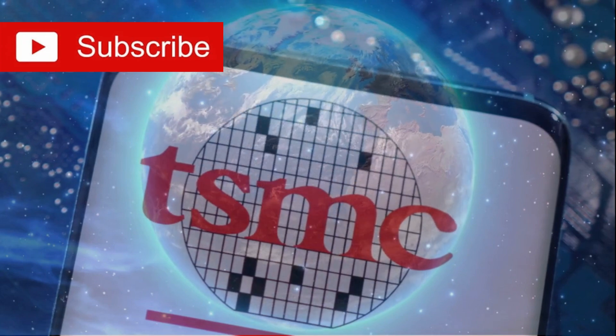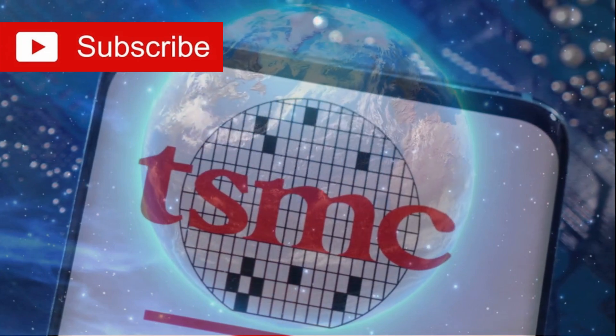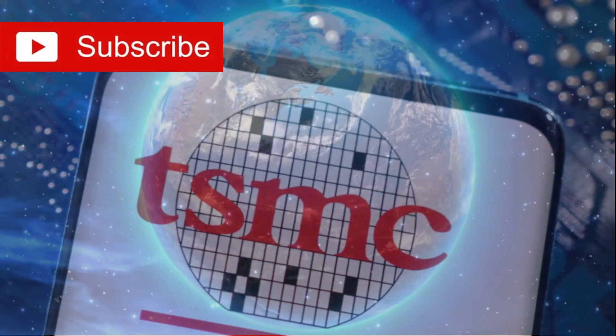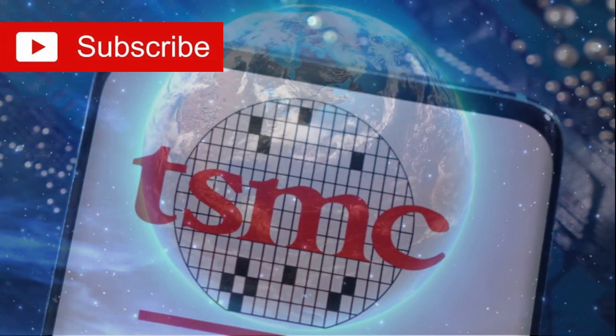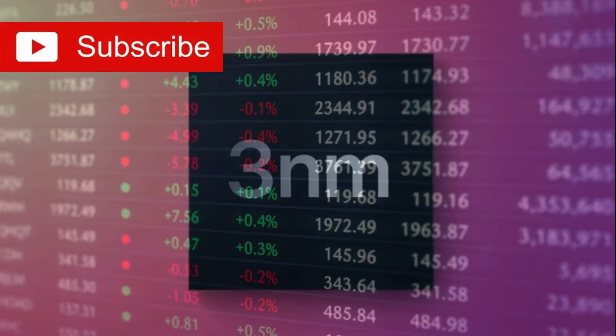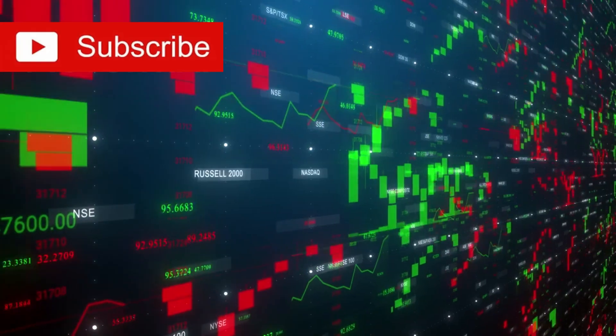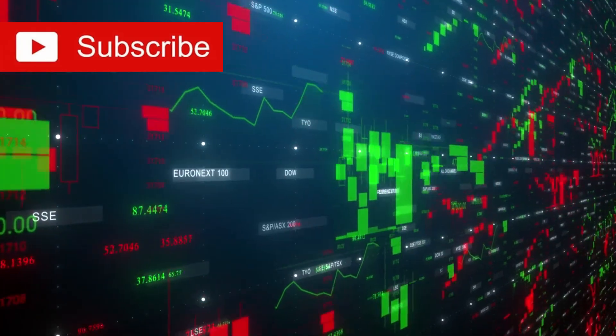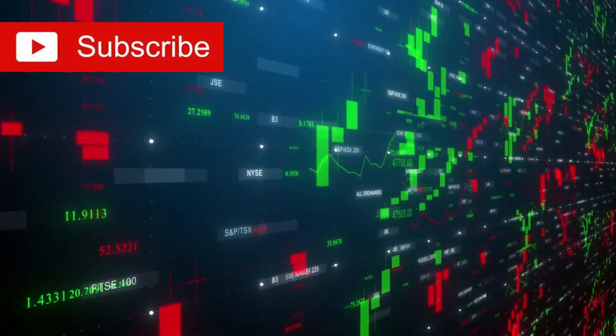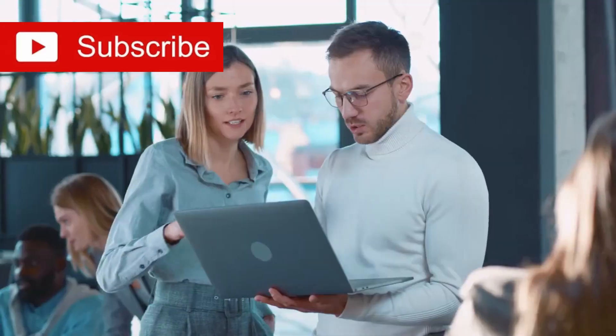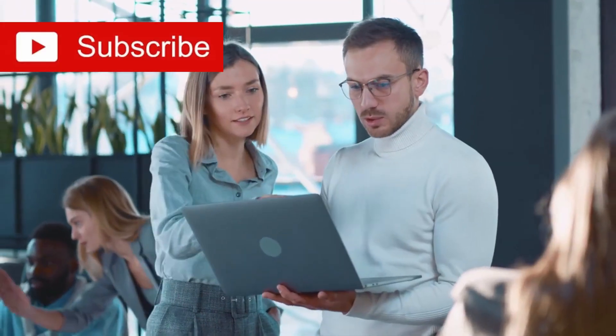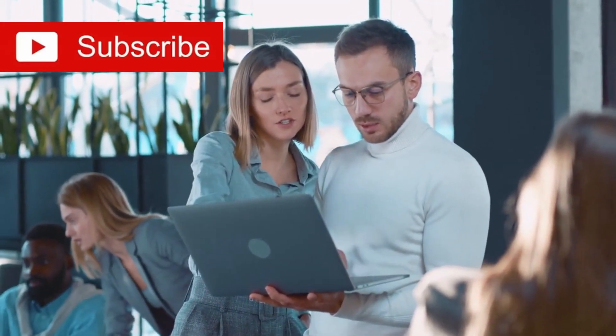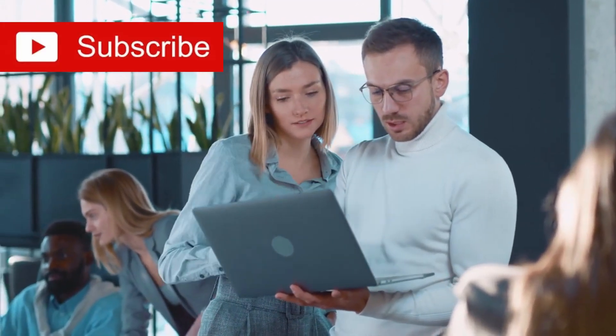While the world's attention was riveted on industry giants like TSMC, Intel, and Samsung, a different story was quietly unfolding behind the scenes. In the shadows, one company was preparing to rewrite the narrative in 2023.